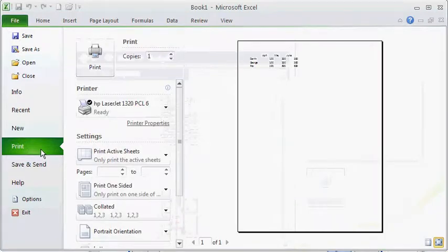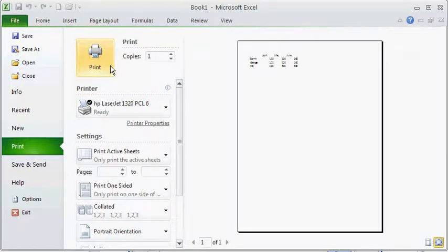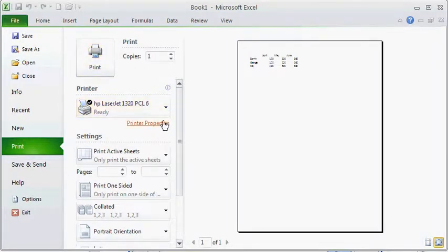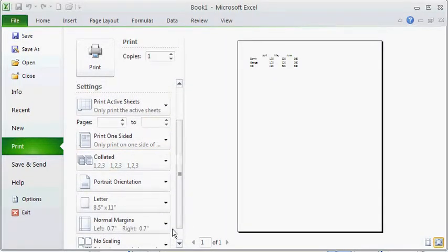If you click on the print tab you'll notice that you get a little bit of a preview of how it's going to look. This huge print button. No mistaking that. You can get your printer properties and some different settings.